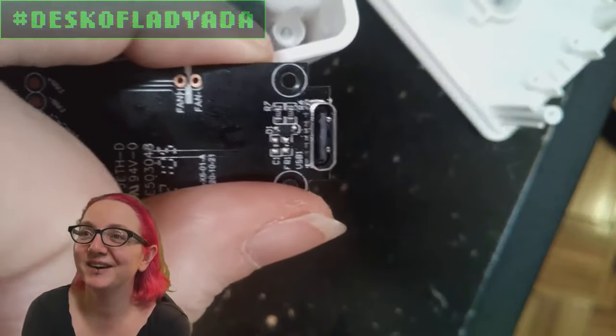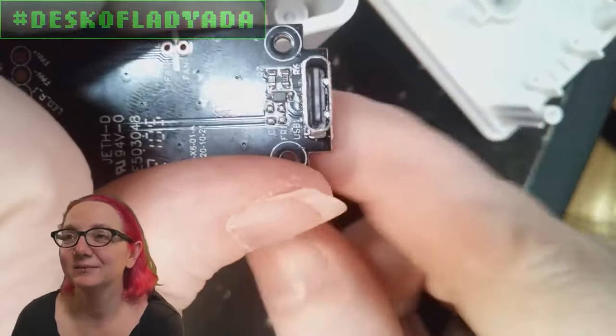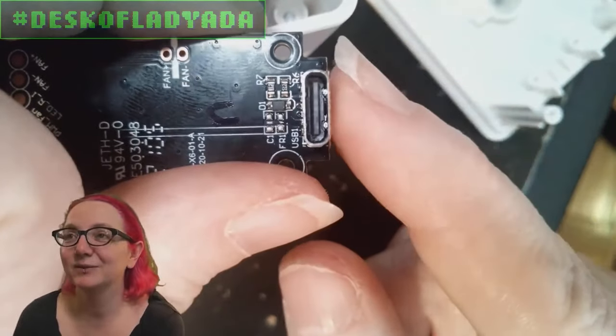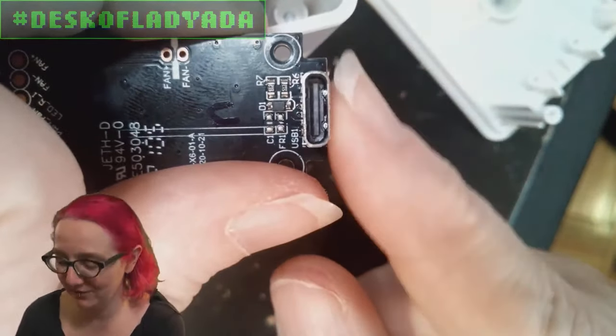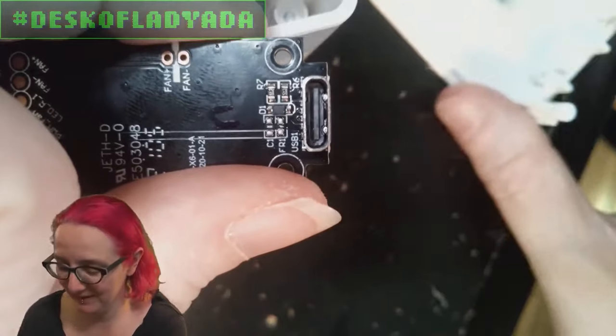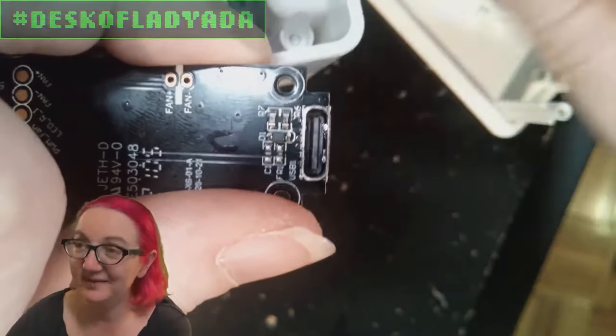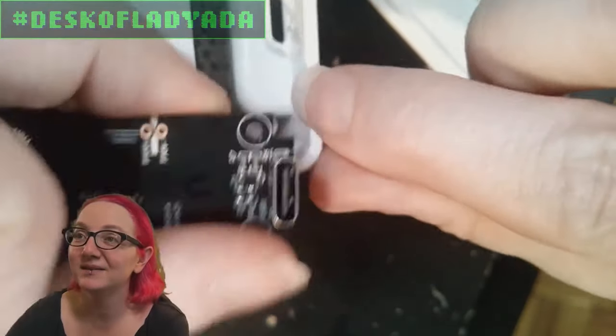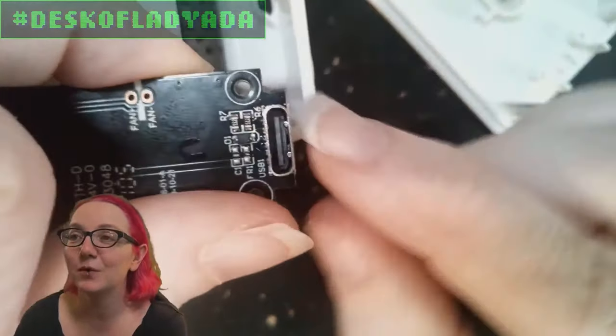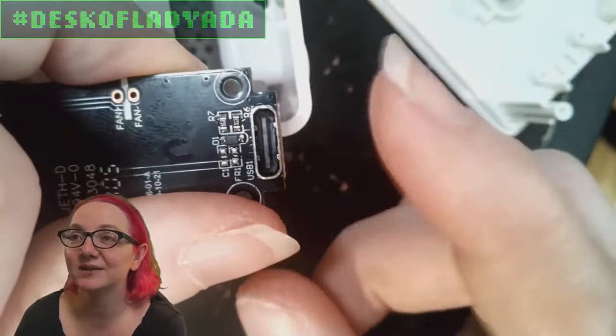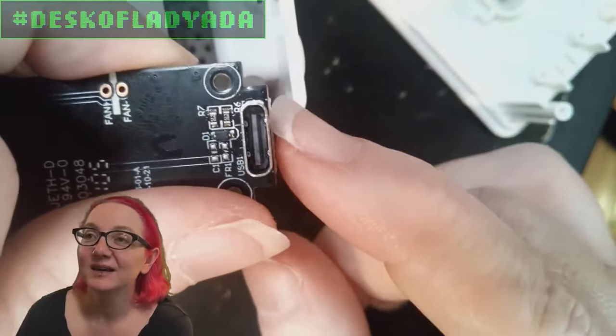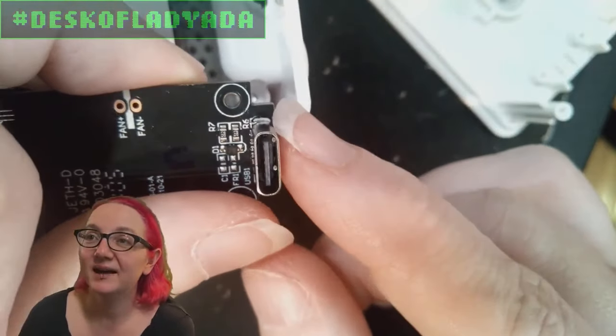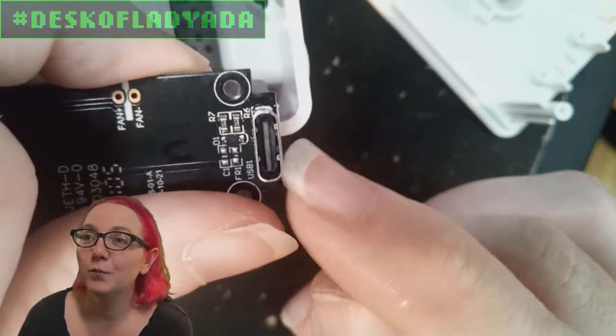It's right up to the edge of this PCB, which then sits up against this plastic piece. So I don't have a lot of clearance. I need something that has ideally no more than the width of the USB-C socket in clearance.